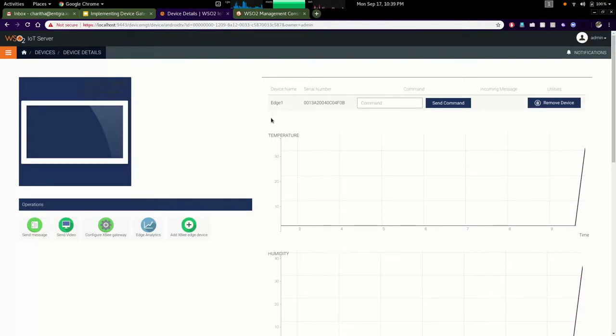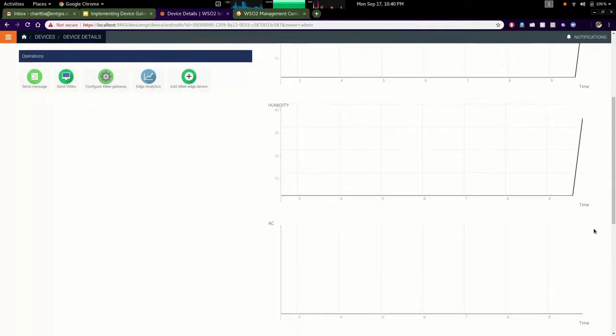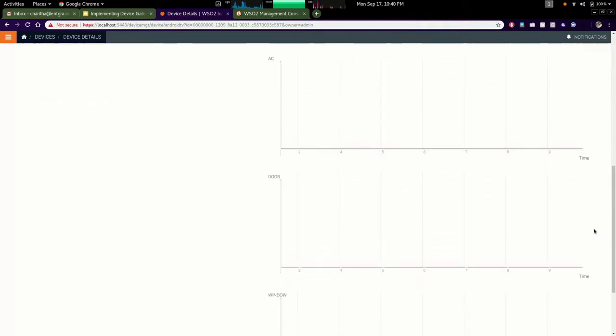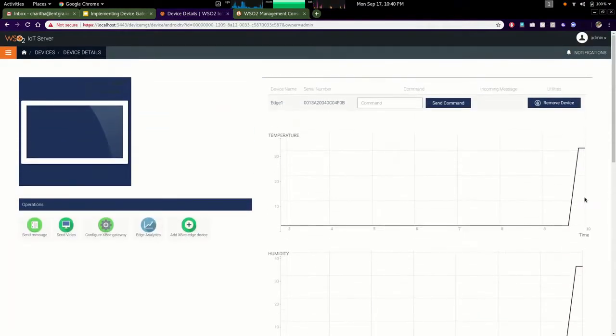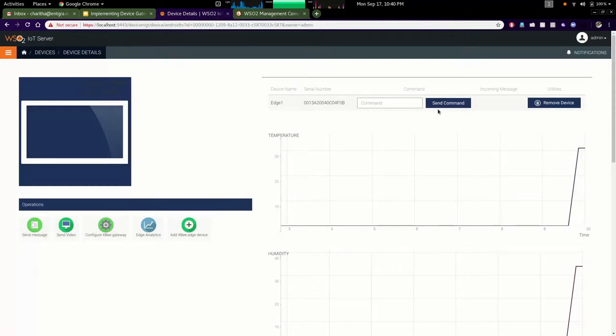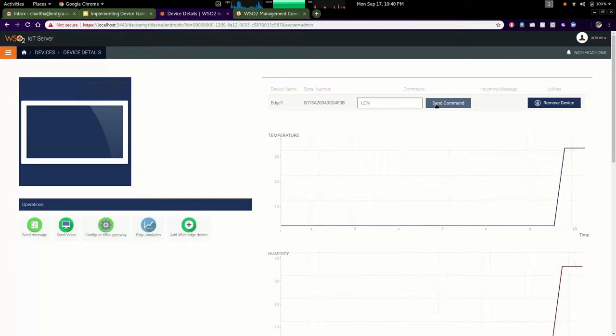As soon as I enrolled the edge device, you can see that temperature and humidity readings are sending into the server and displaying in this graph. I can send some commands to the device by saying turn on the LED, turn off the LED, or turn on the relay modules. Let's send a simple command to turn on the LED in the hardware device.